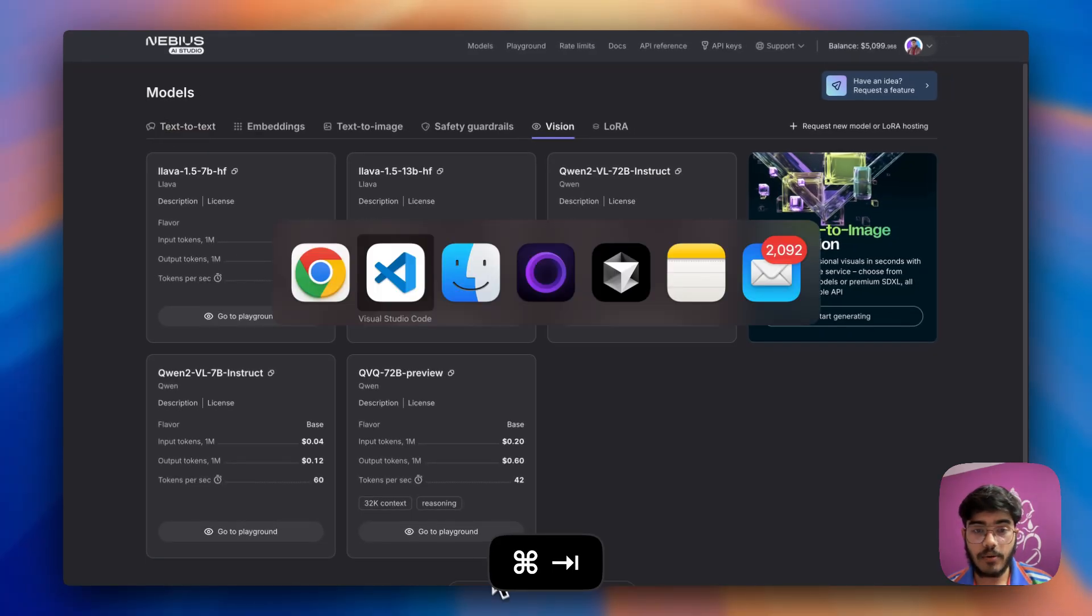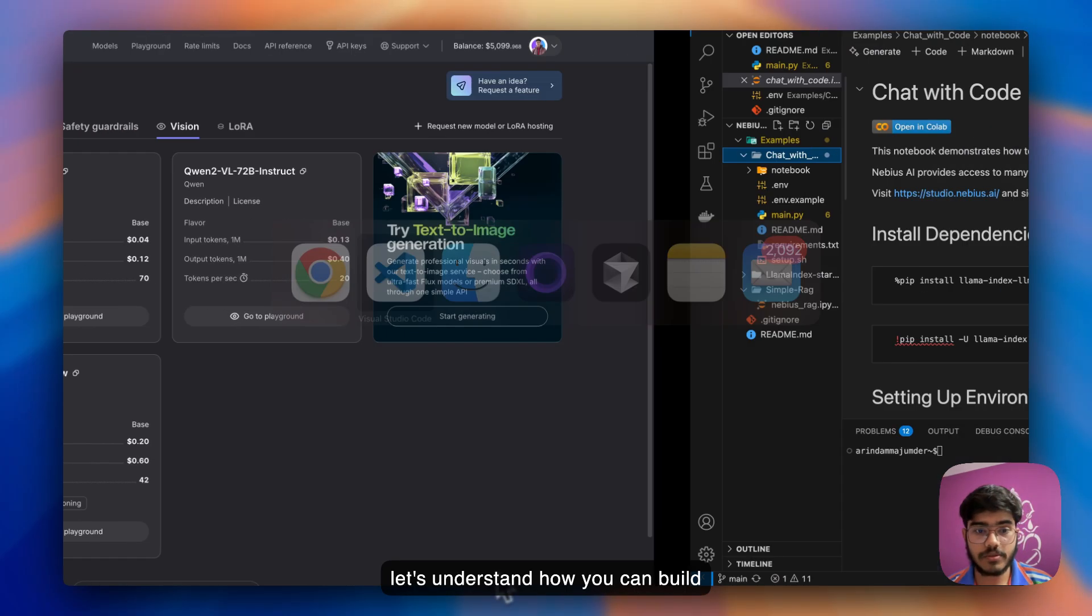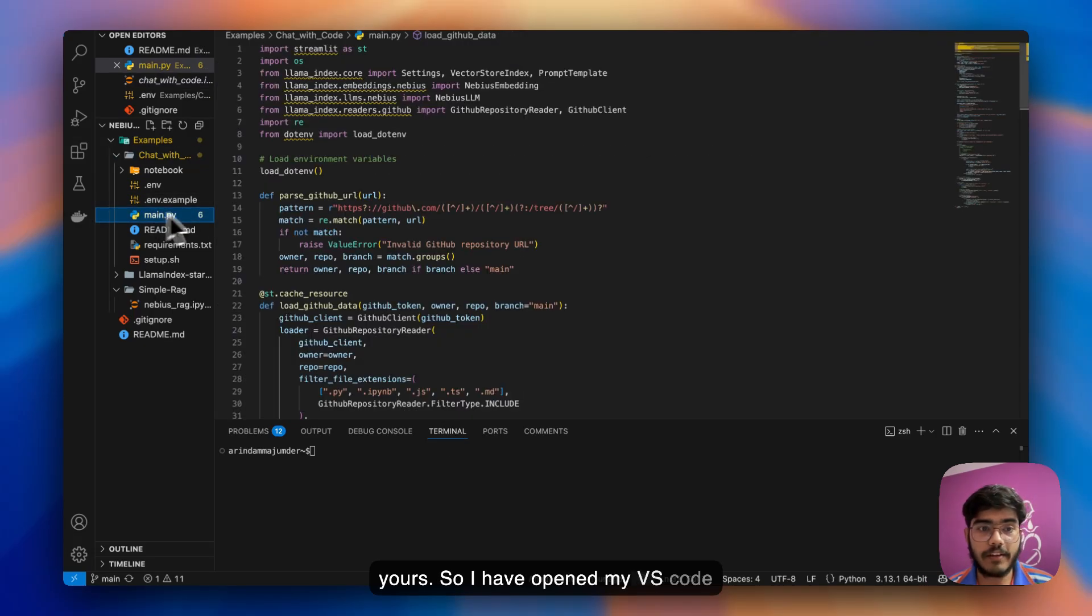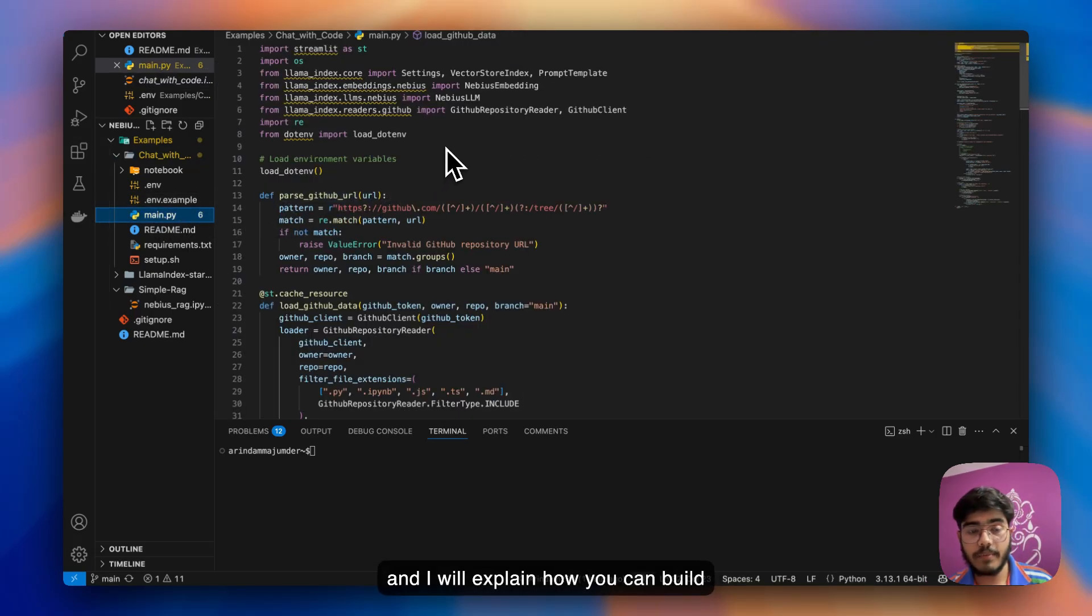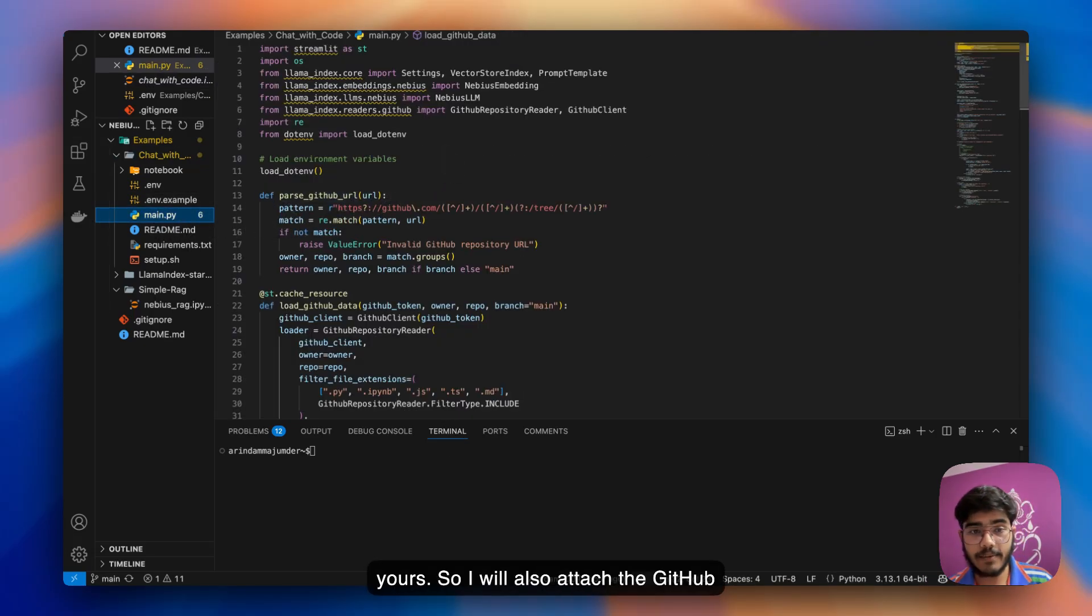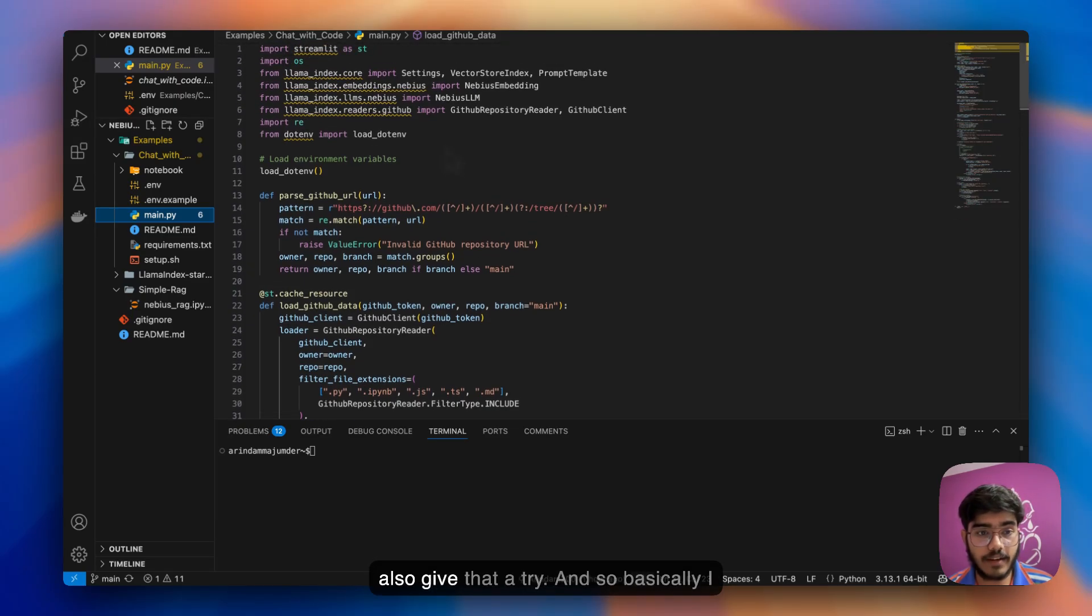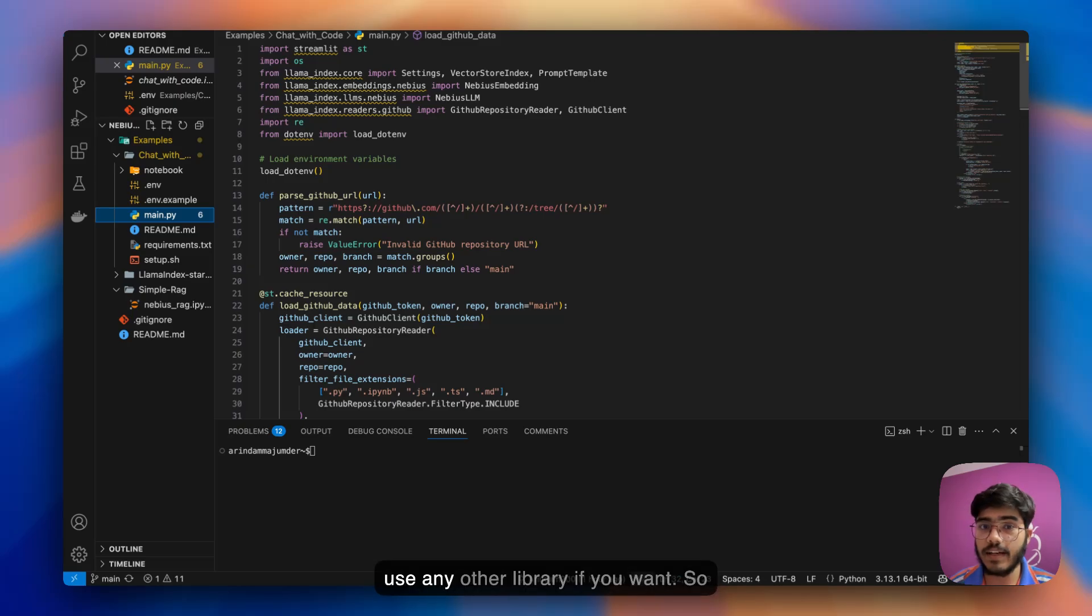Now let's understand how you can build yours. I've opened my VS Code and I will explain how you can build yours. I will also attach the GitHub code in the description so you can give that a try. Basically, I'm using Streamlit for the UI. You can use any other library if you want.